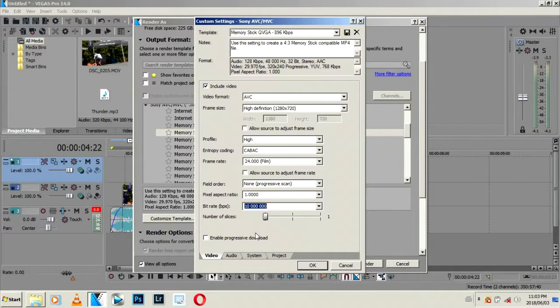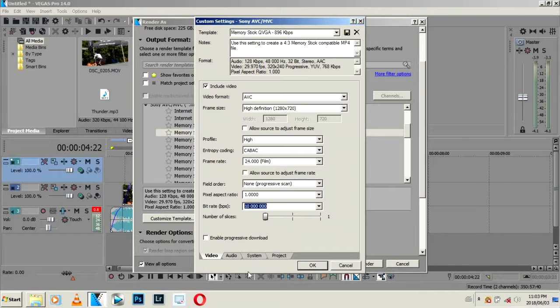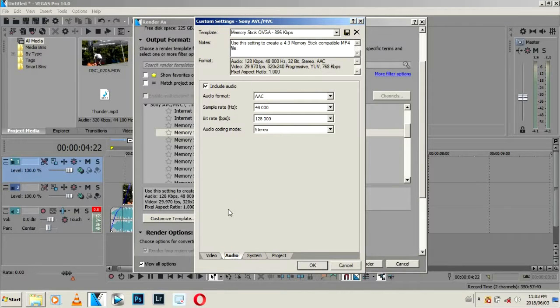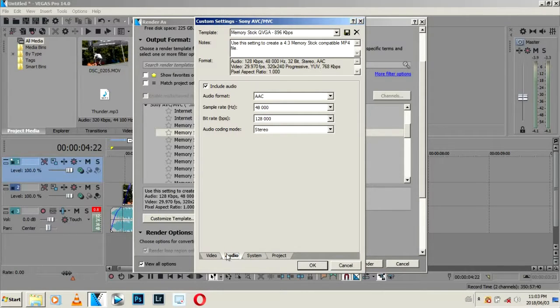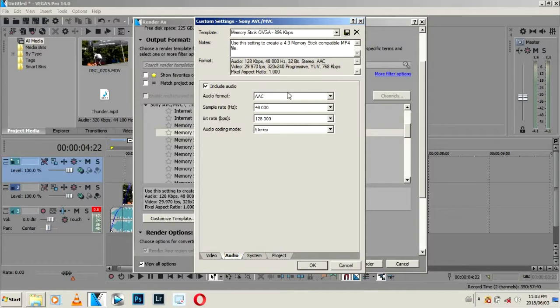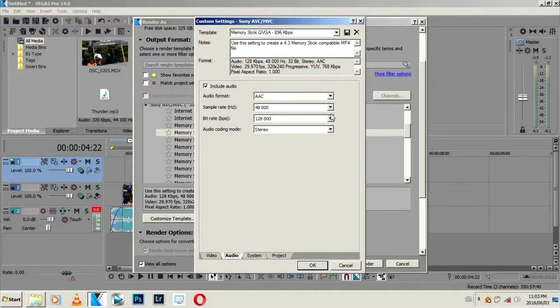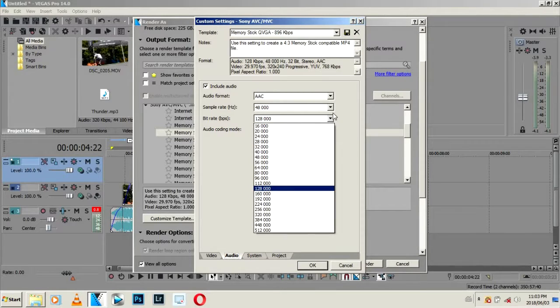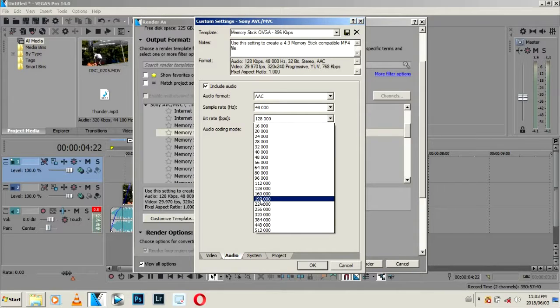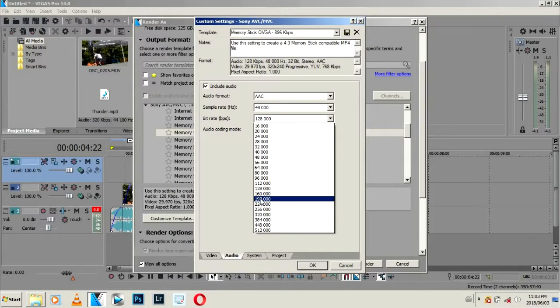Then we come back here, go to Audio down here. Include audio must be highlighted. Then come down here, usually I just change this to 192 and then Stereo.